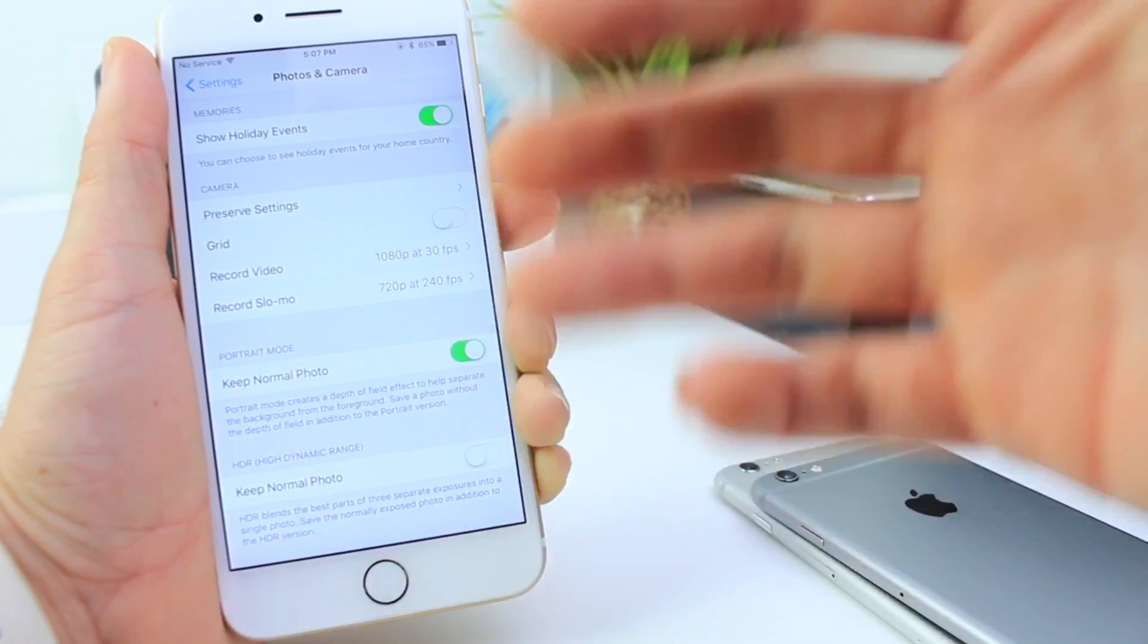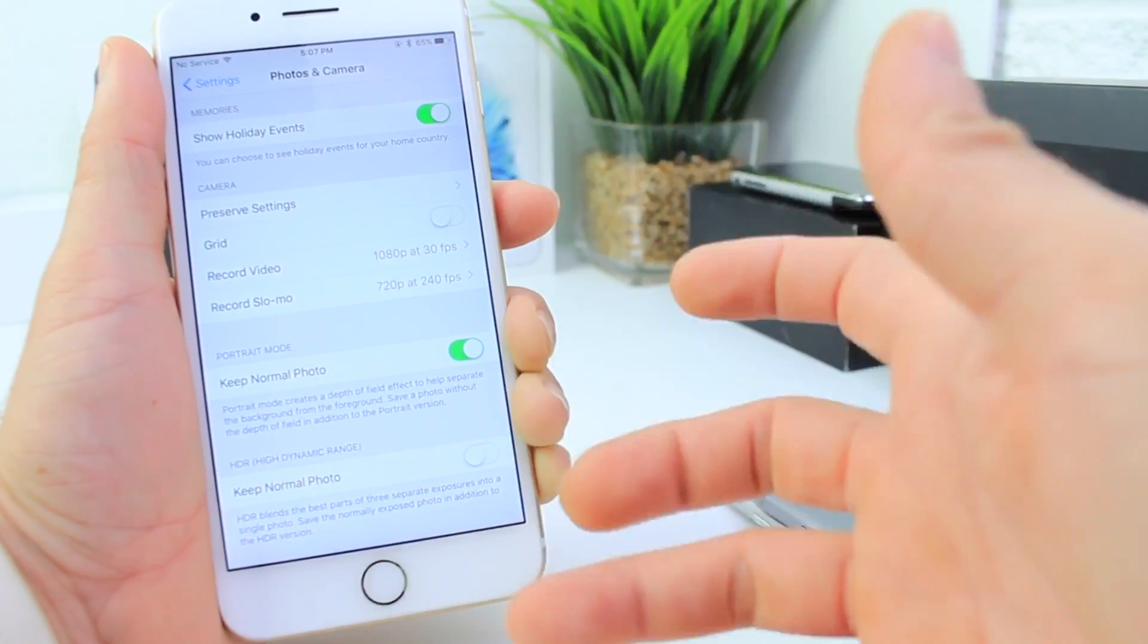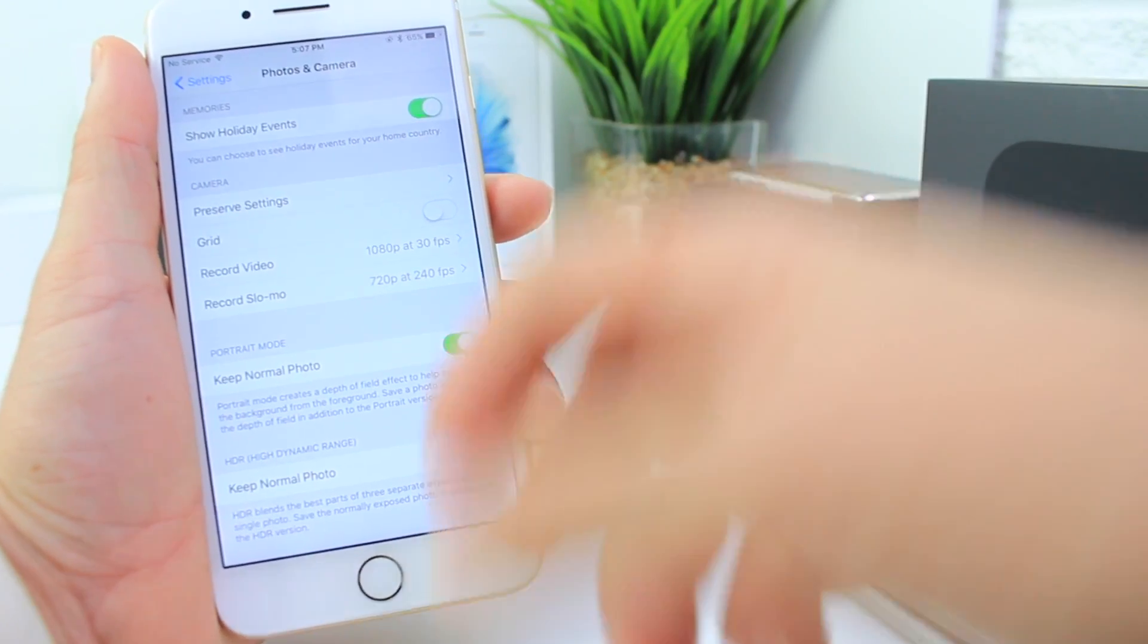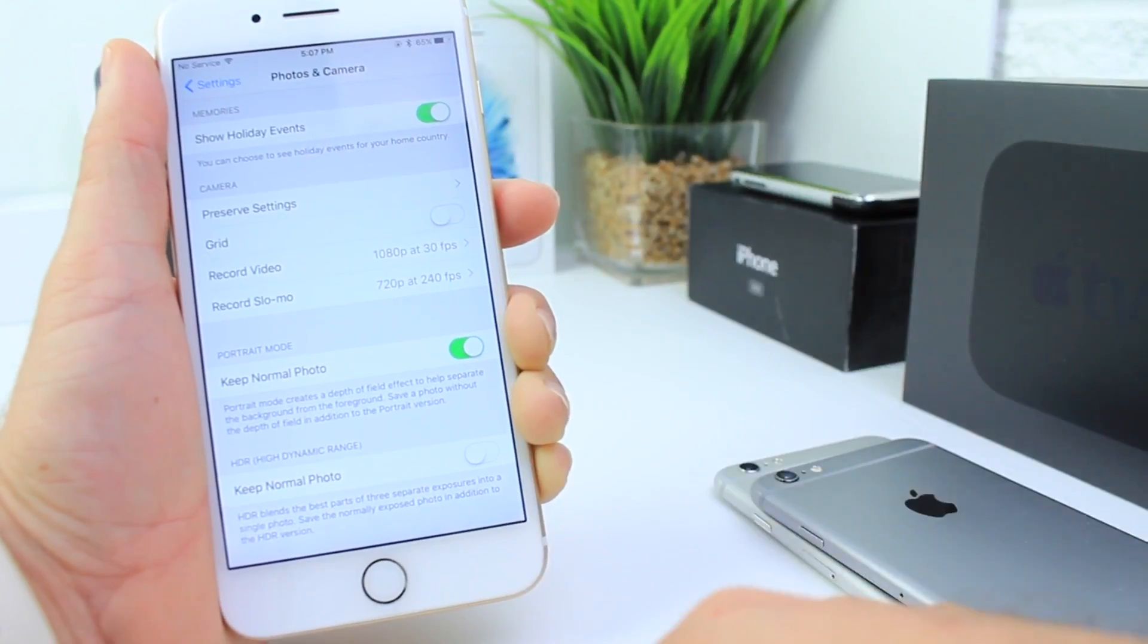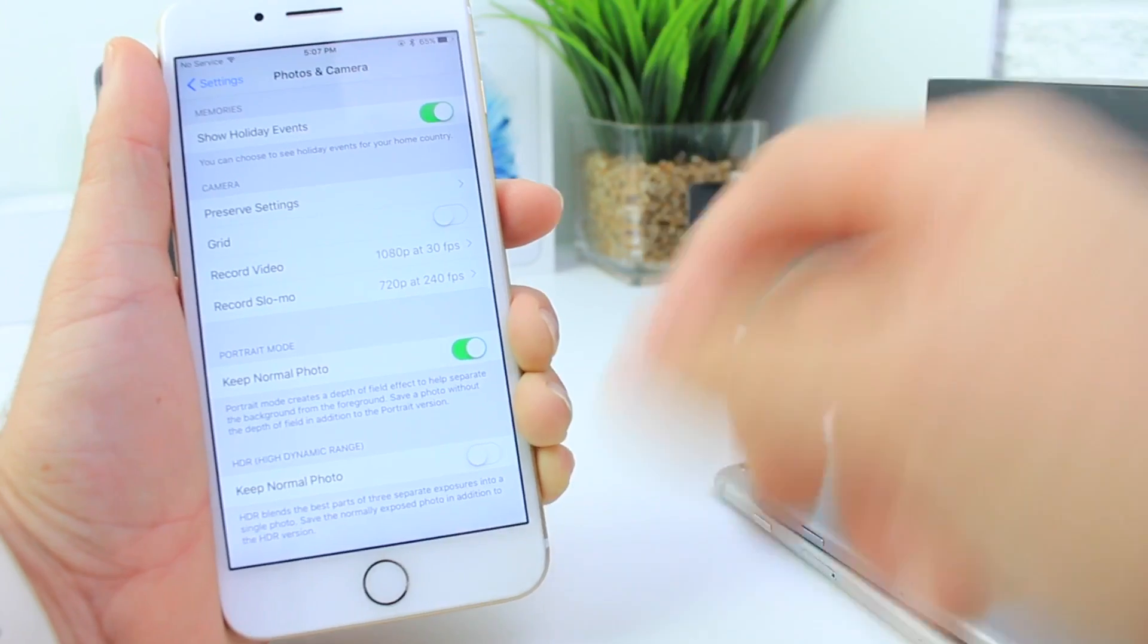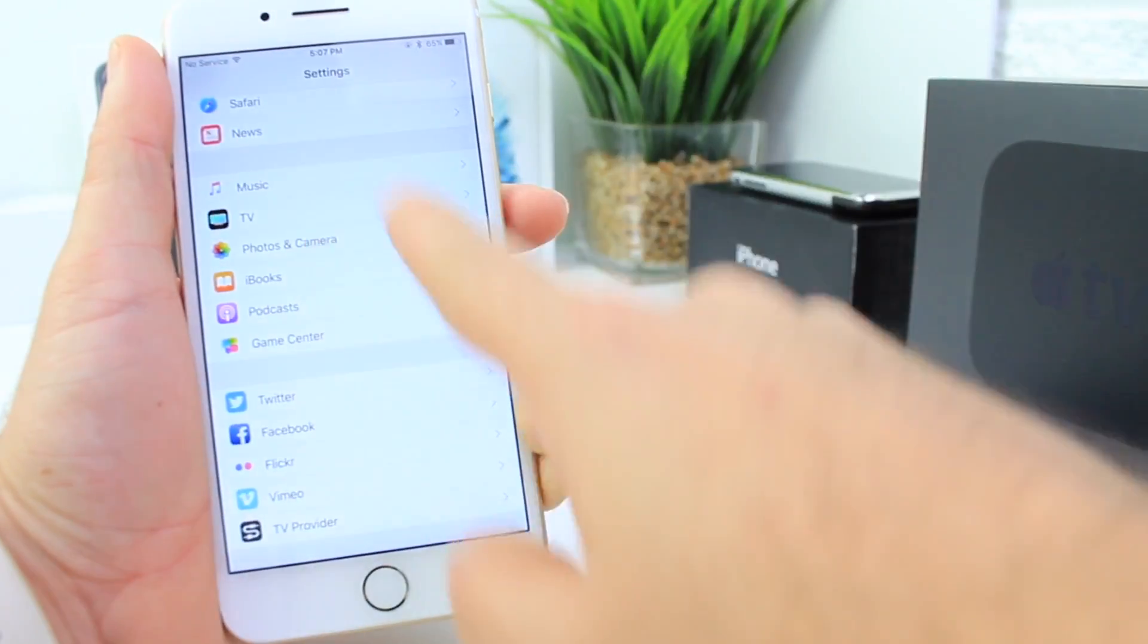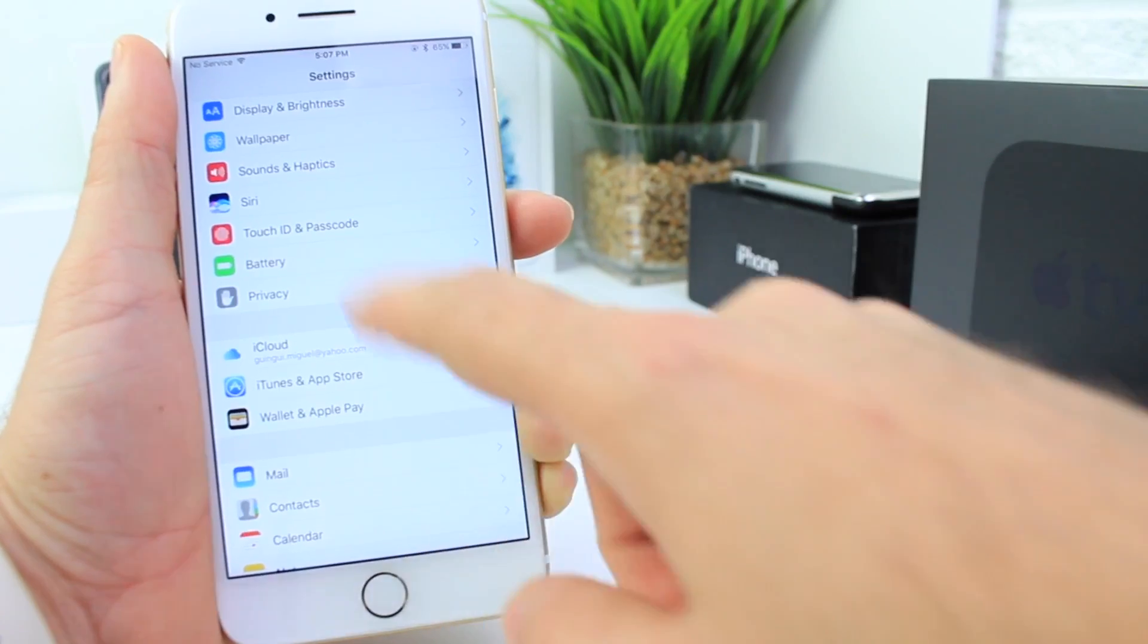I remember having 'Keep Normal Photo' for HDR but not for portrait mode on the iPhone 7 Plus. You can take the depth of field effect and keep both images - the regular photo and the depth of field, which is the portrait mode option. Let me know in the comments if you have that option on a previous version of the OS.